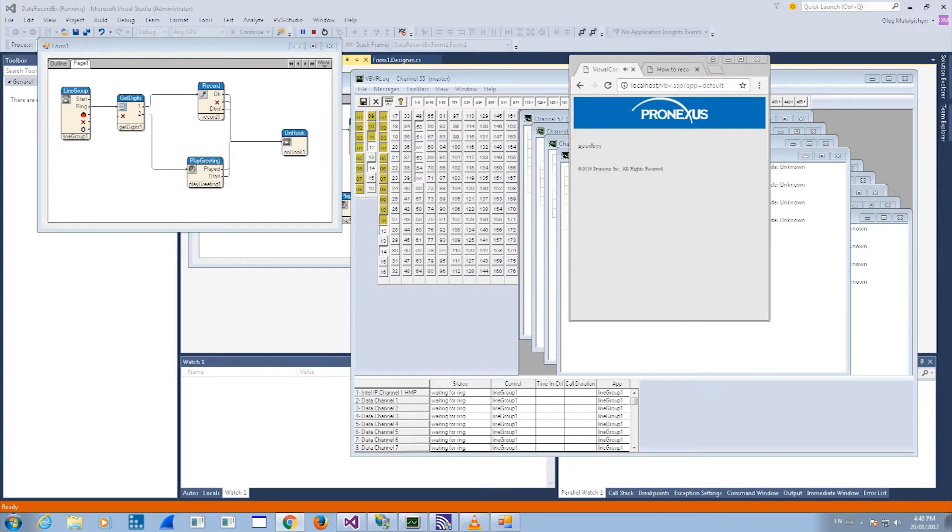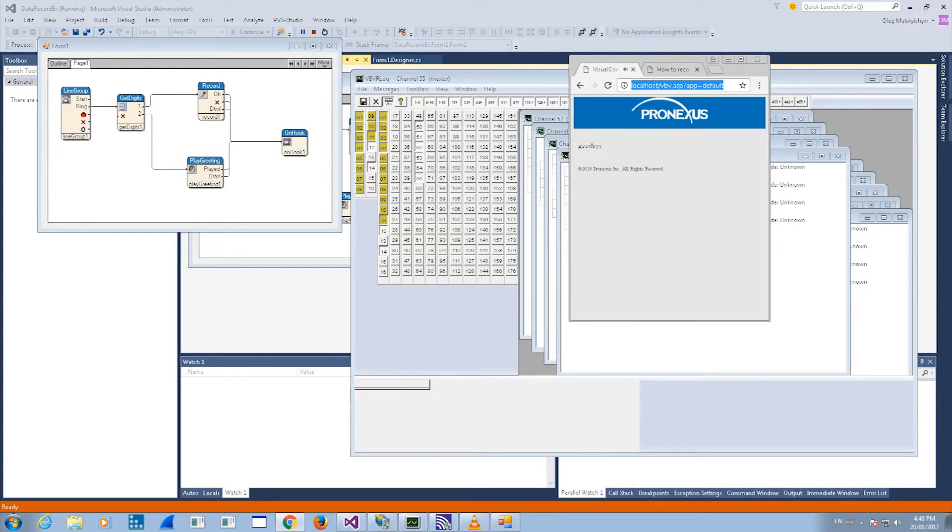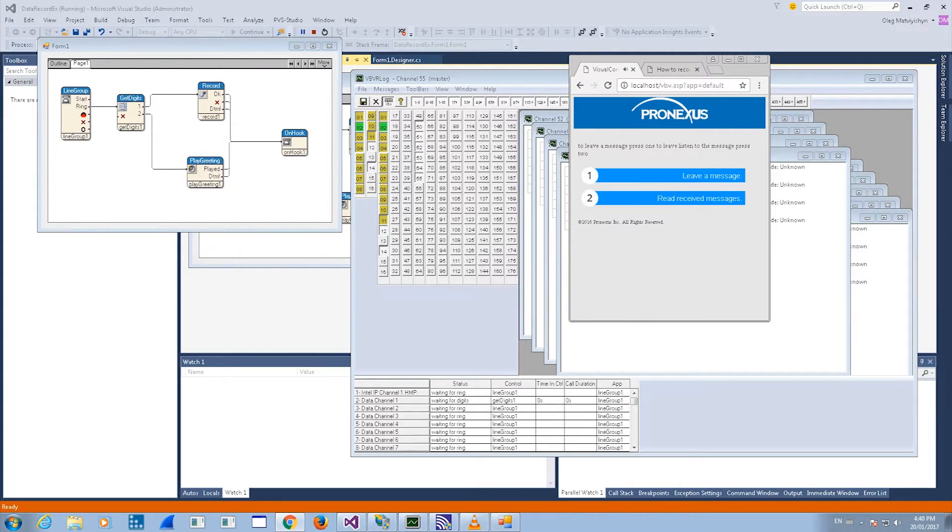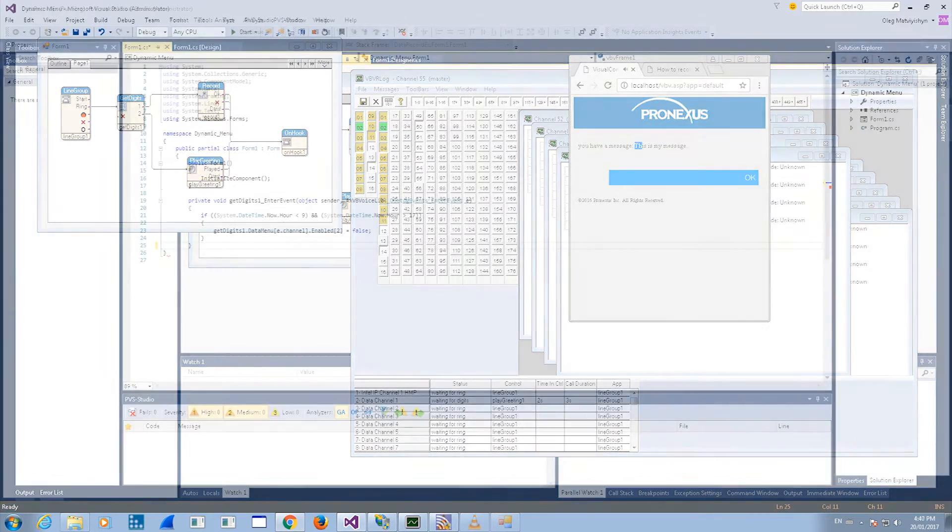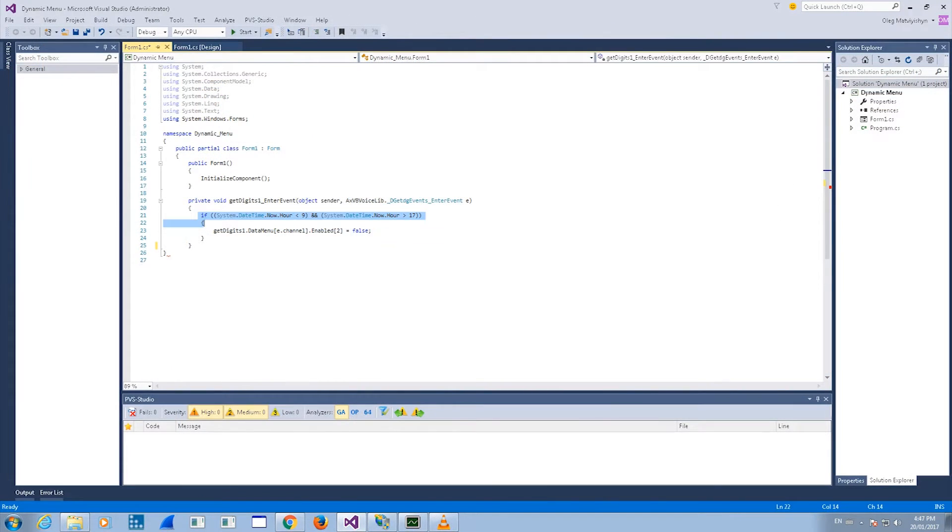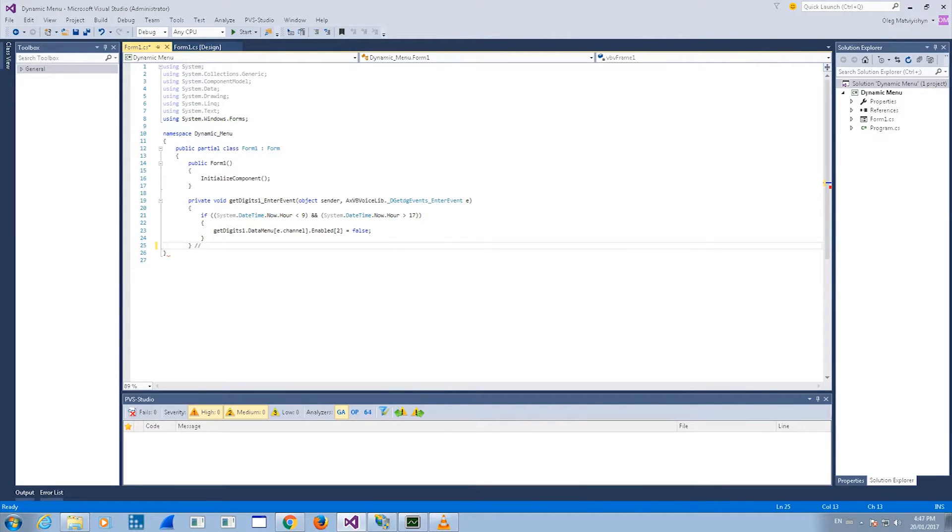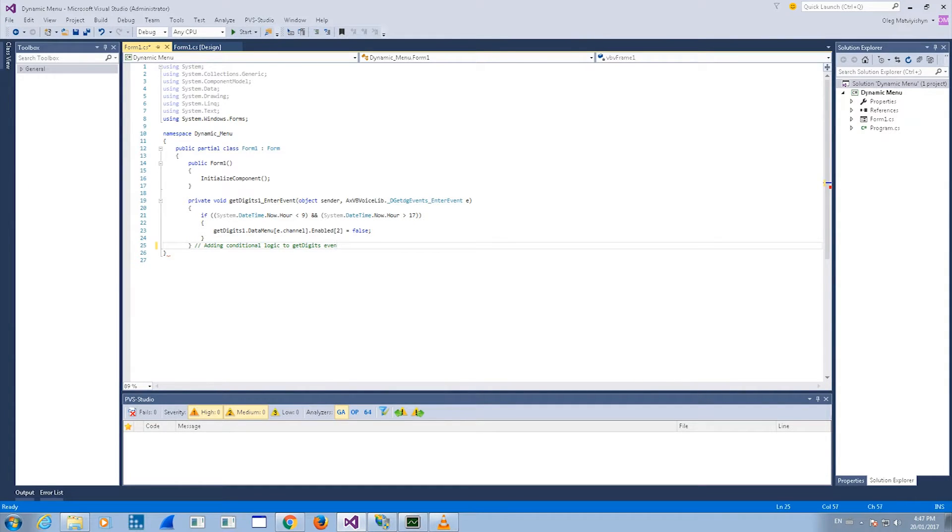VBVoice 10.1 brings other new features for IVR developers as well, including dynamic menus that can be activated and deactivated during runtime without needing to recompile and redeploy the application.